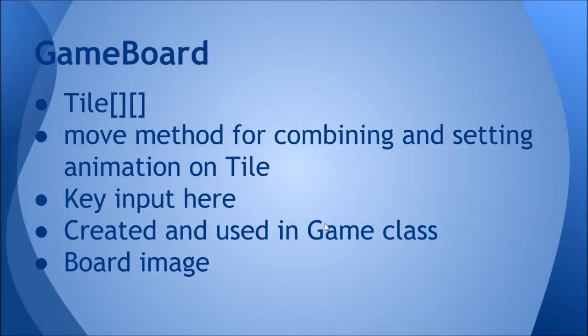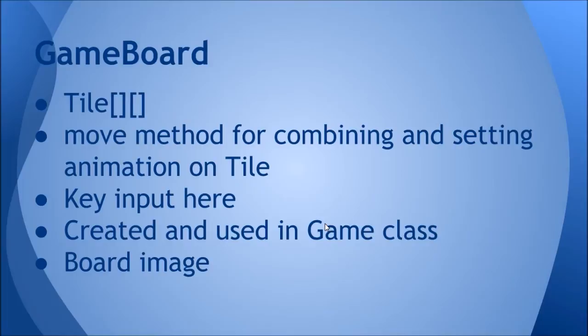The key input will be accessed here for key typed events on the four arrow keys, and this class will be directly created and used in the Game class itself, sort of right in the main loop. Normally I wouldn't do this, but because it's such a small game I decided to put it in there just to keep it simple. It'll also have a buffered image for the board image.